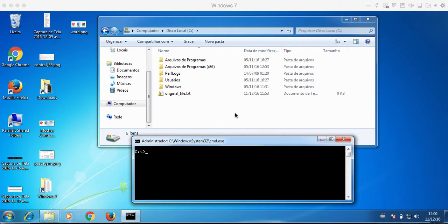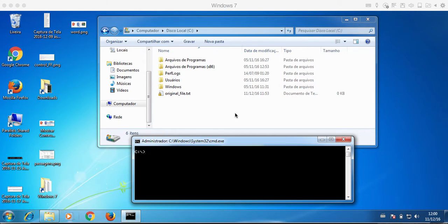What's up guys? This is Jim101. In this video we are going to learn how to create a hardlink for a file on a Windows machine.